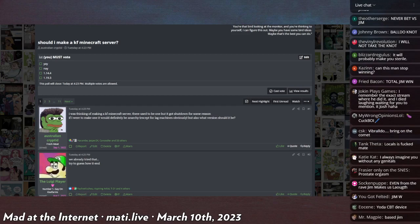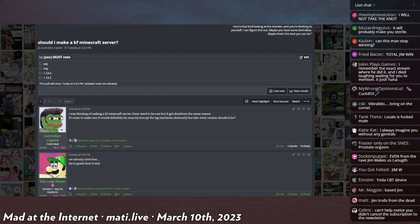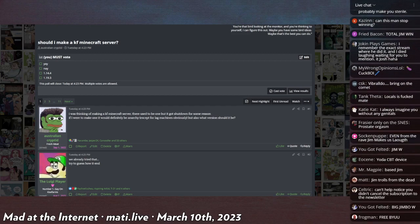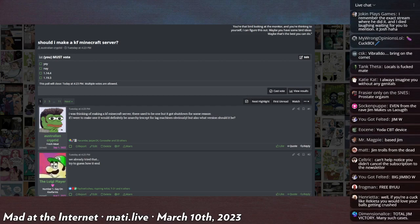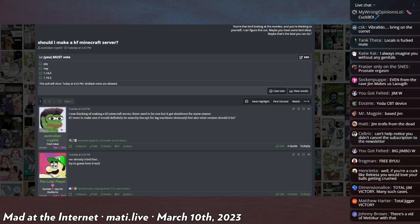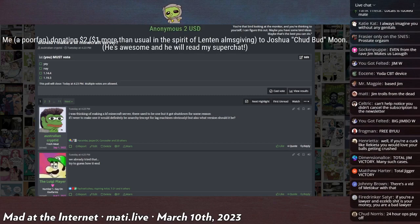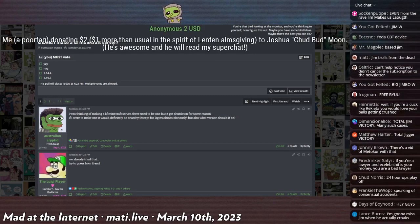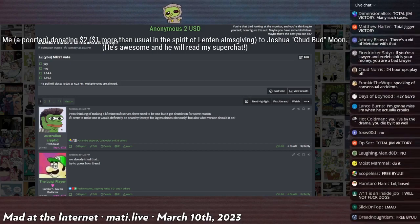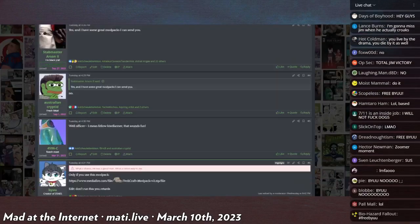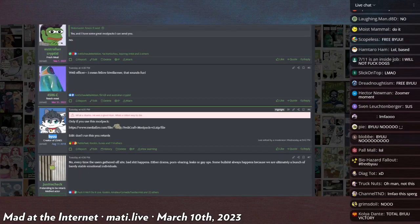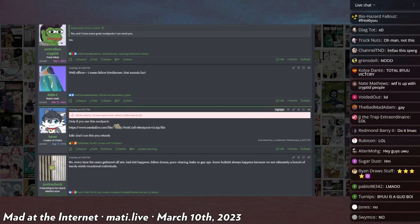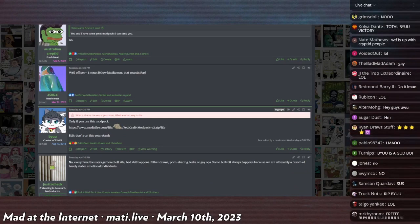This is not speaking of misunderstandings. The Kiwi Farms Australian Cryptid the next day says, 'Hey guys, should I make a Kiwi Farms Minecraft server? I was thinking of making a Kiwi Farms Minecraft server. There used to be one but it got shut down for whatever reason. If I were to make one, it would definitely be anarchy except for the lag machines, obviously. But also, what version should it be?'